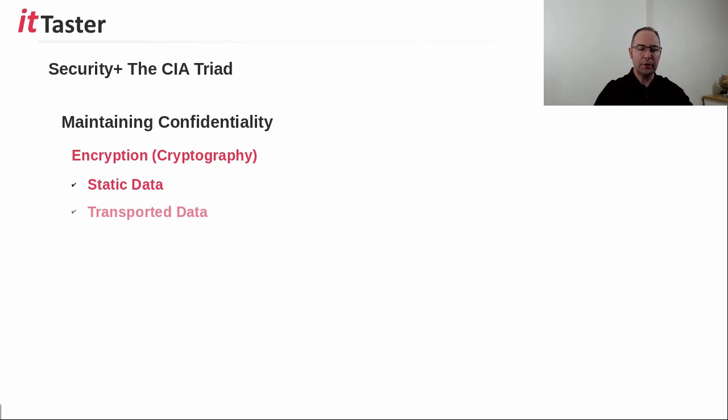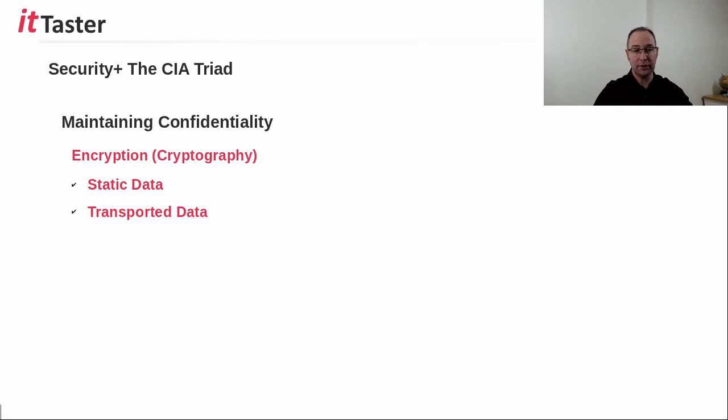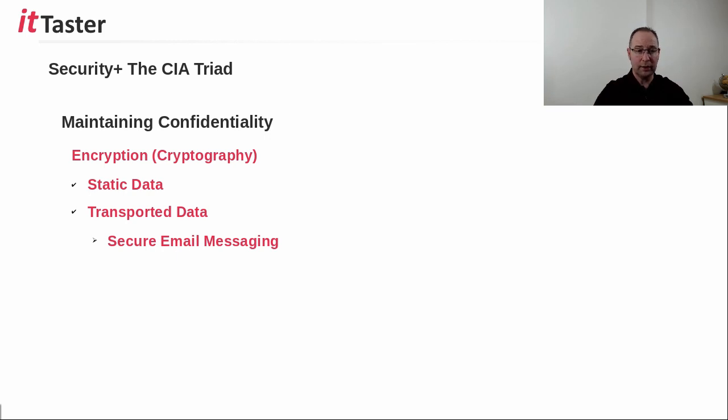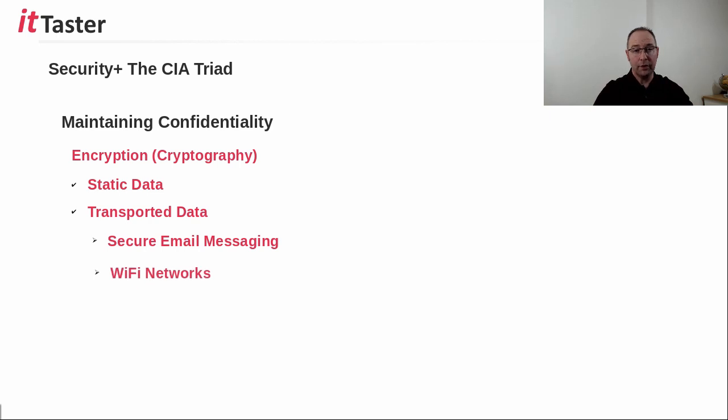Encryption is able to maintain confidentiality of static data, such as that stored on hard disks, for example, as well as data on the move, like secure email, where messages are encrypted before sending and then decrypted at the other end by an authorized individual with a key.